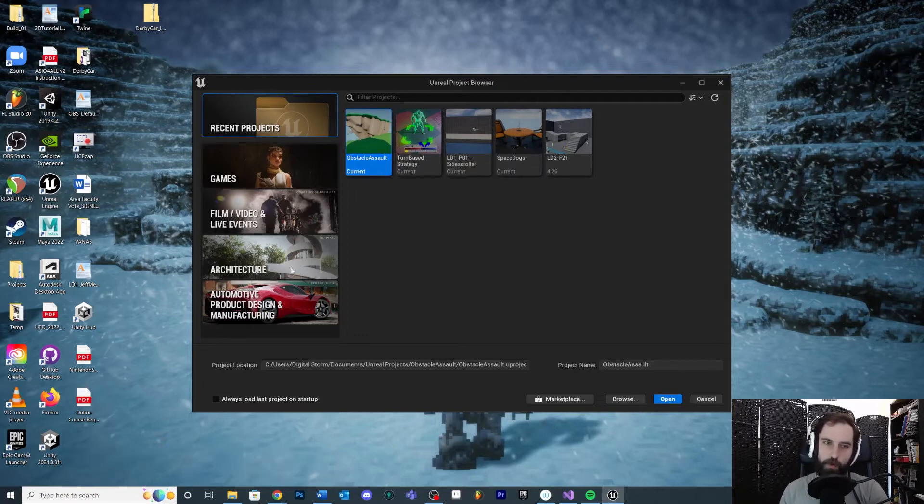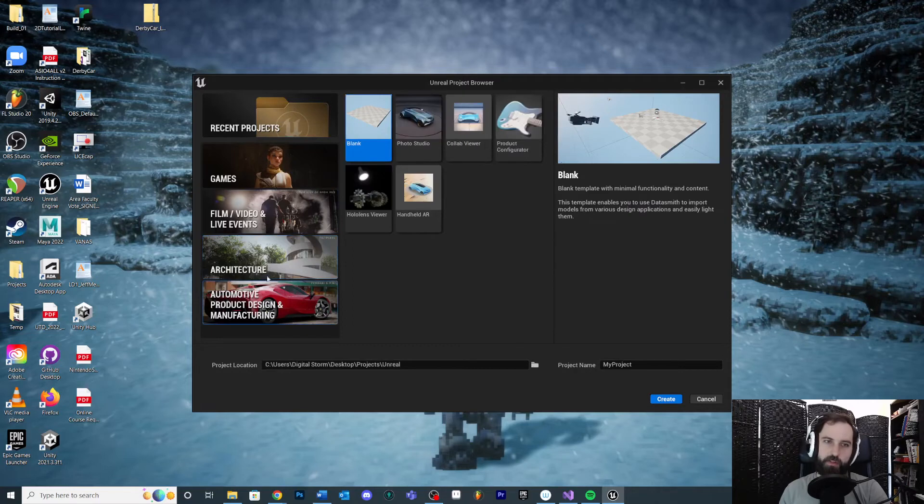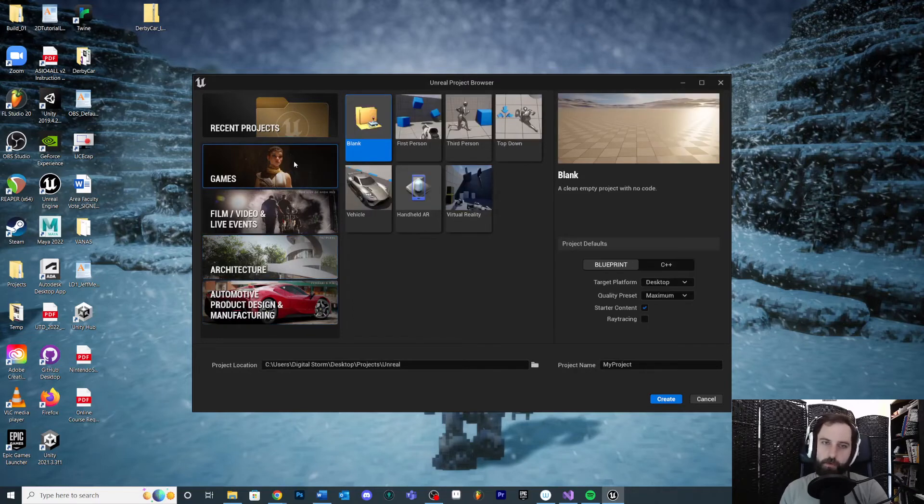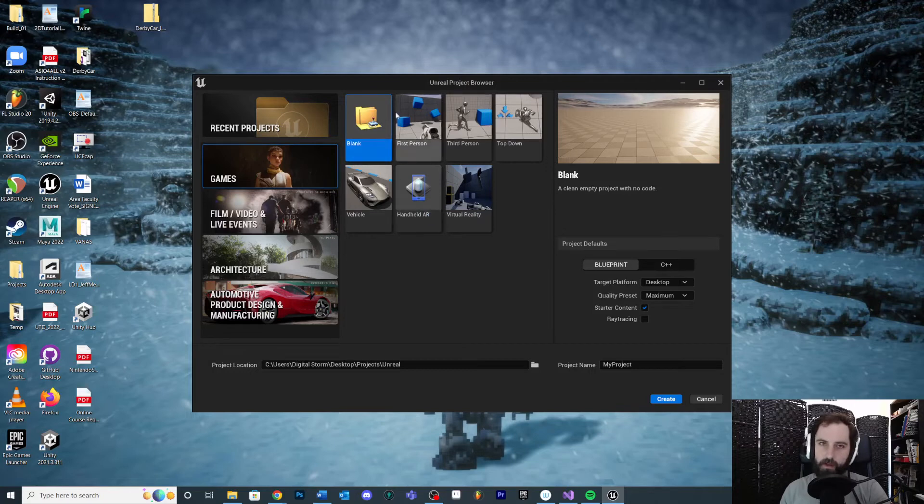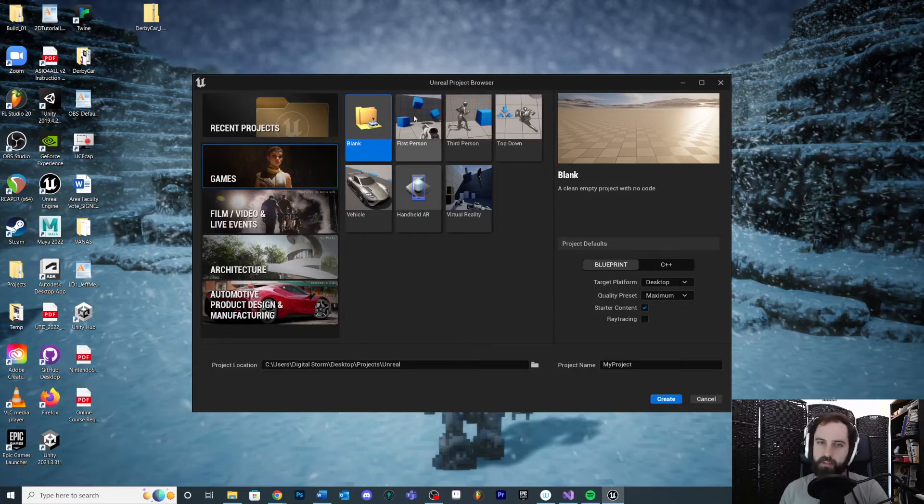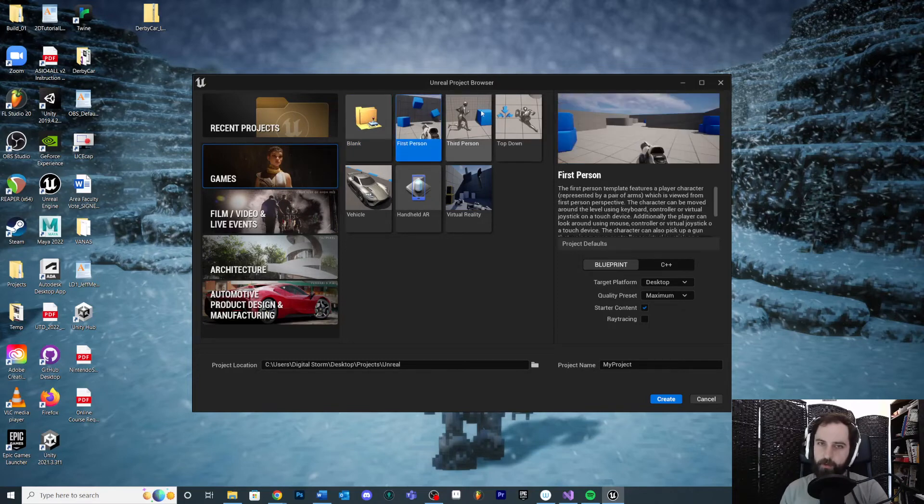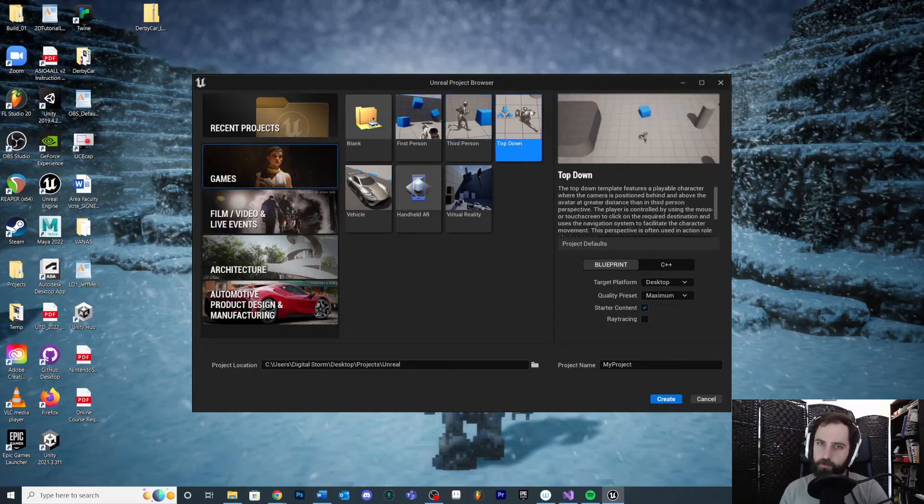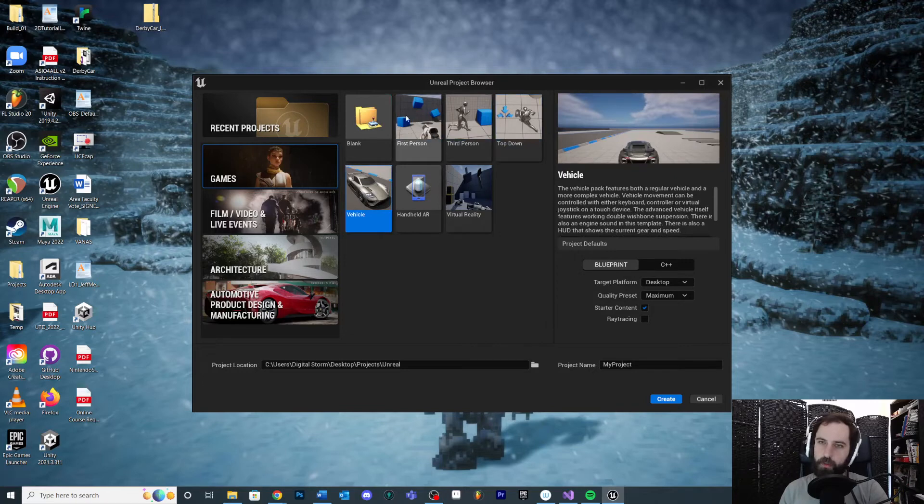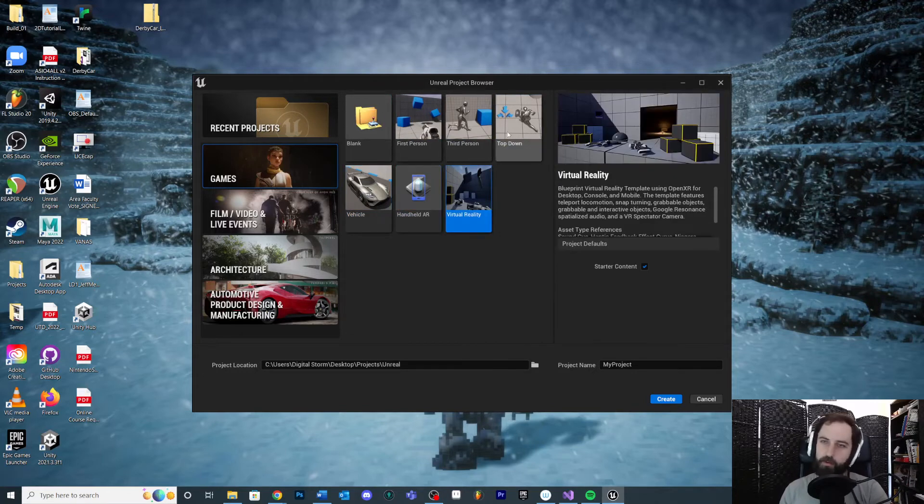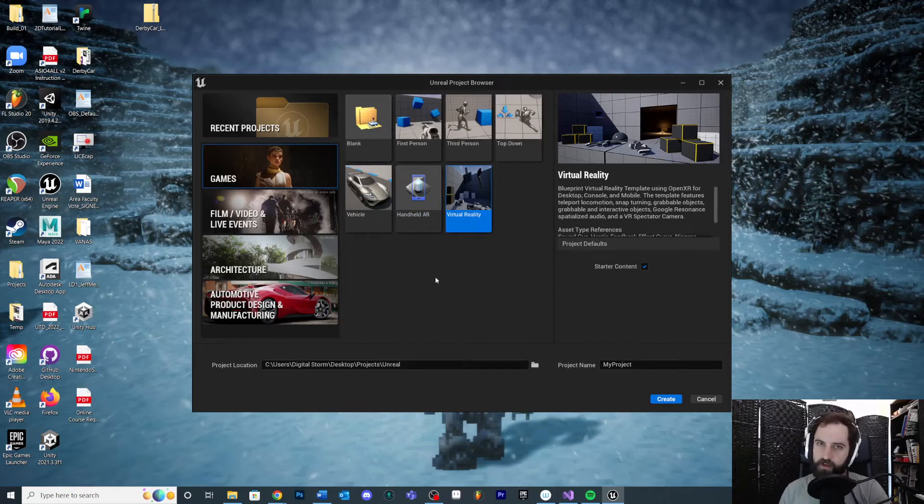Once we're inside this Unreal Project Browser, it tries to direct us on where we want to go from here. On these tutorials we're going to gear it towards games, so I'm going to click the Games tab. You're also going to see some template starting projects. Now in most cases you're probably fine with either the First Person, the Third Person, and the Top Down. If you specifically want to make a vehicle game, sure you can use that as a starting point, or if you're interested in AR, VR, like whatever - this is going to change over time, they're going to put out new templates I'm sure.